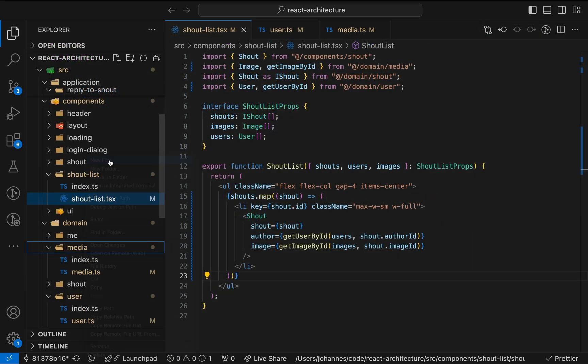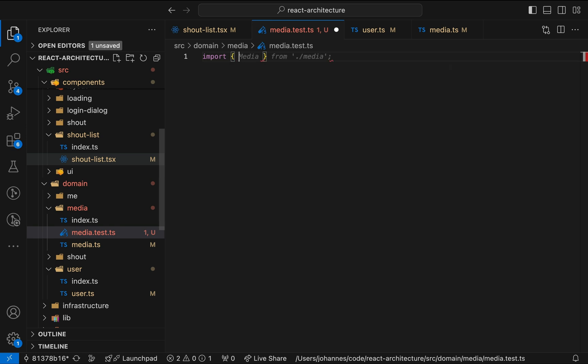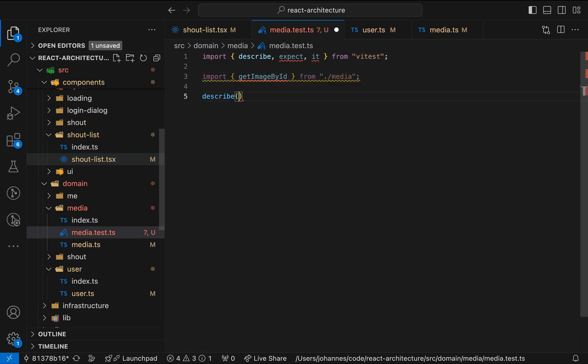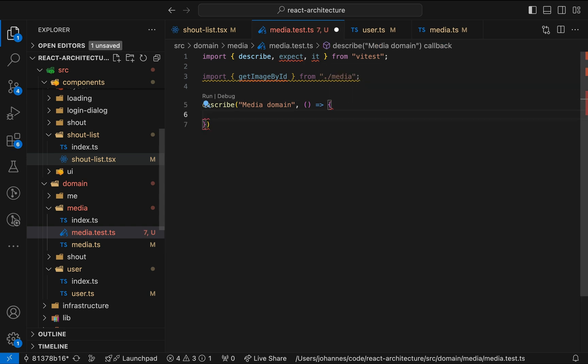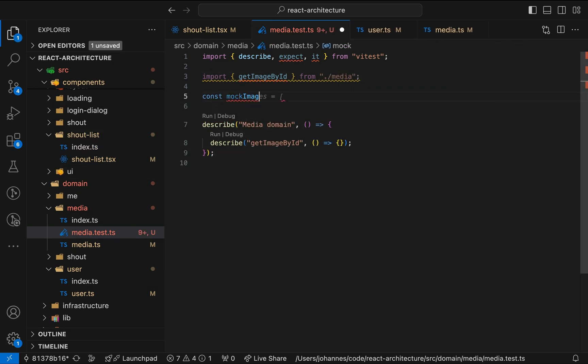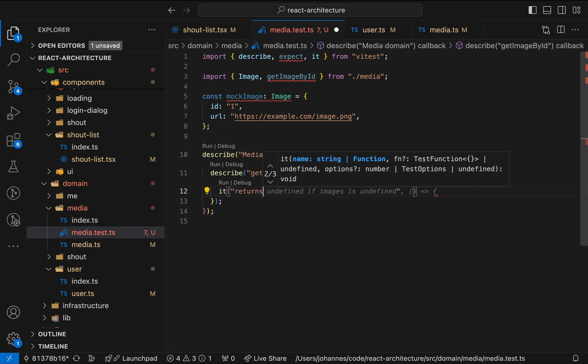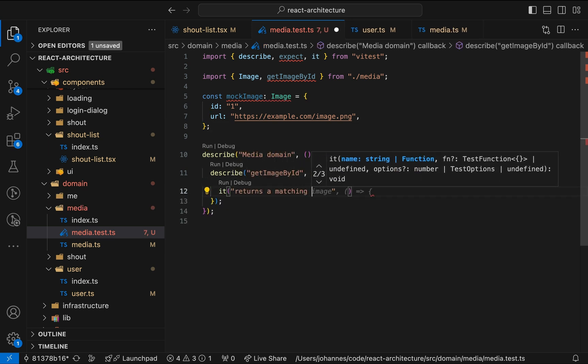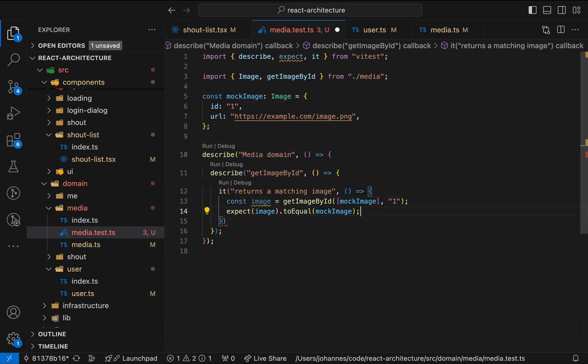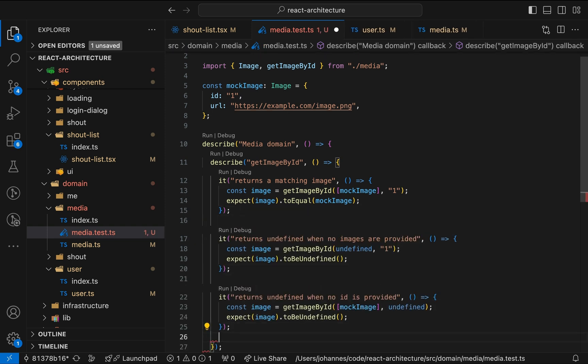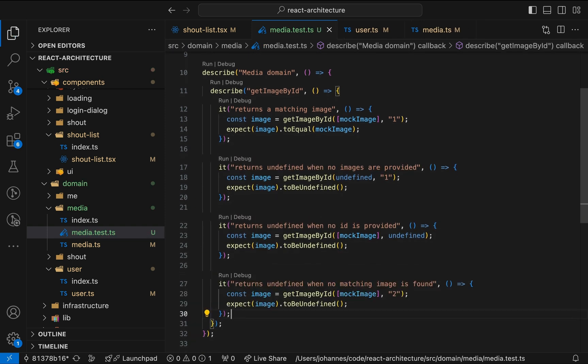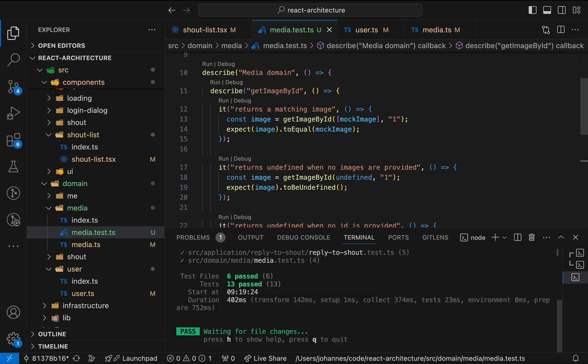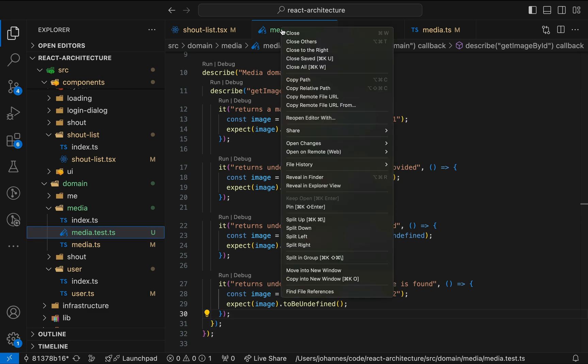Compared to that, writing unit tests for our new domain function is very straightforward. We can test all the possible branches without any setup code, as often required by React Testing Library. Plus, these tests are blazing fast. With these unit tests in place, we might have the opportunity to remove some of the more expensive integration tests that would otherwise be required.